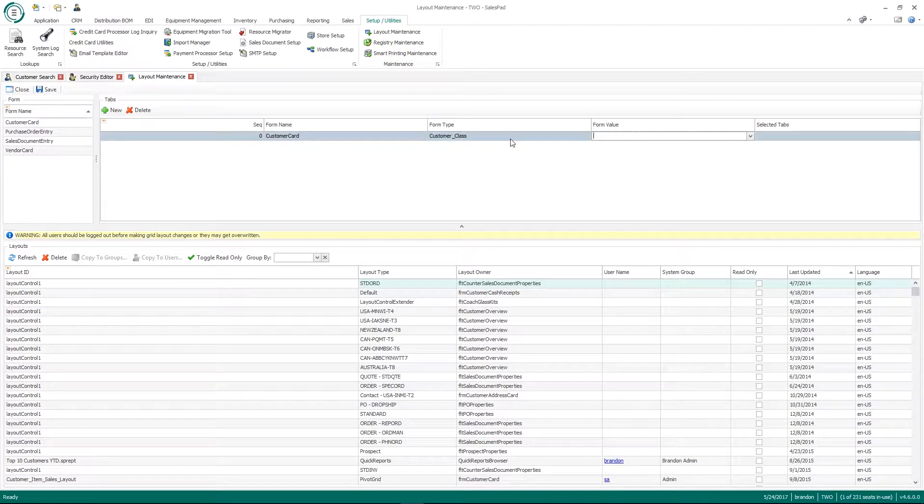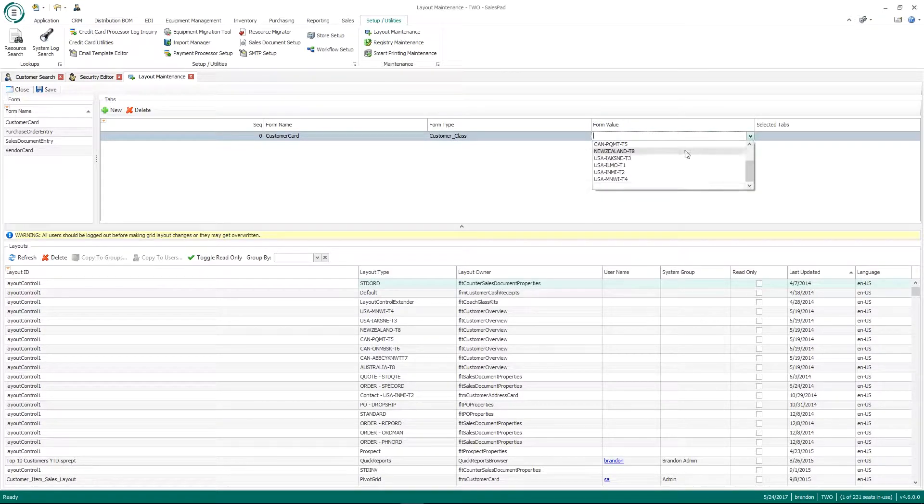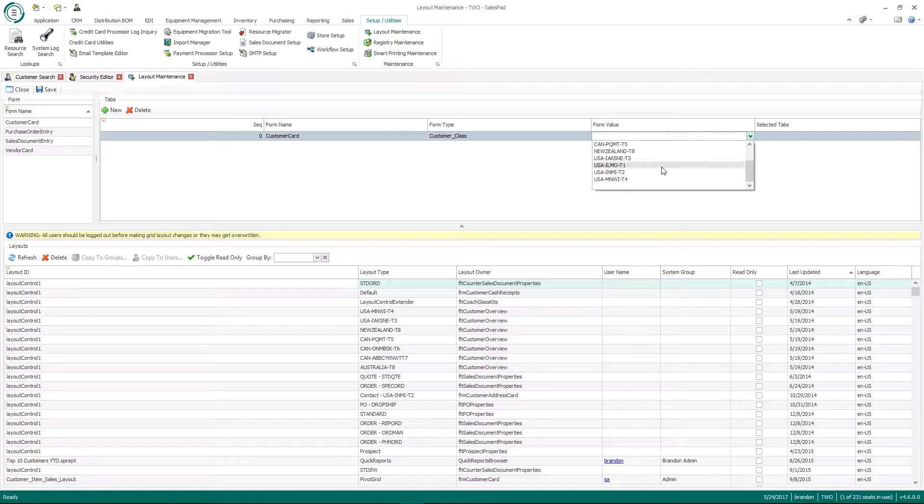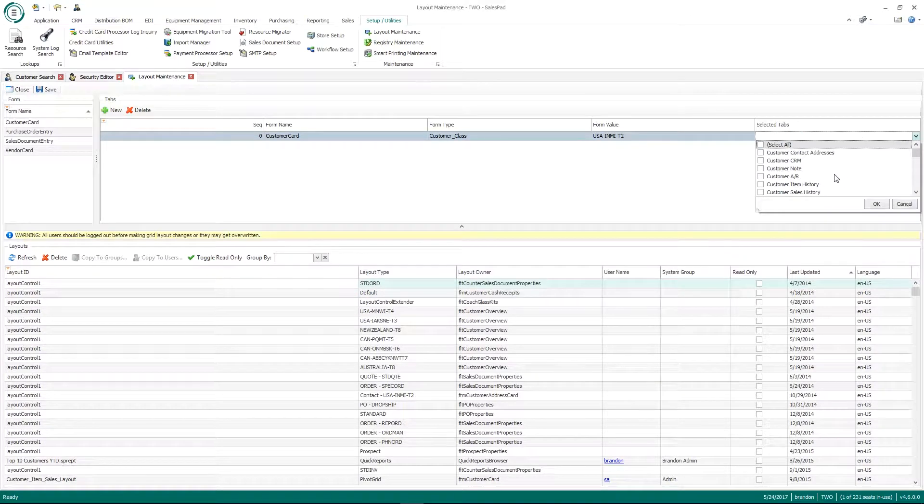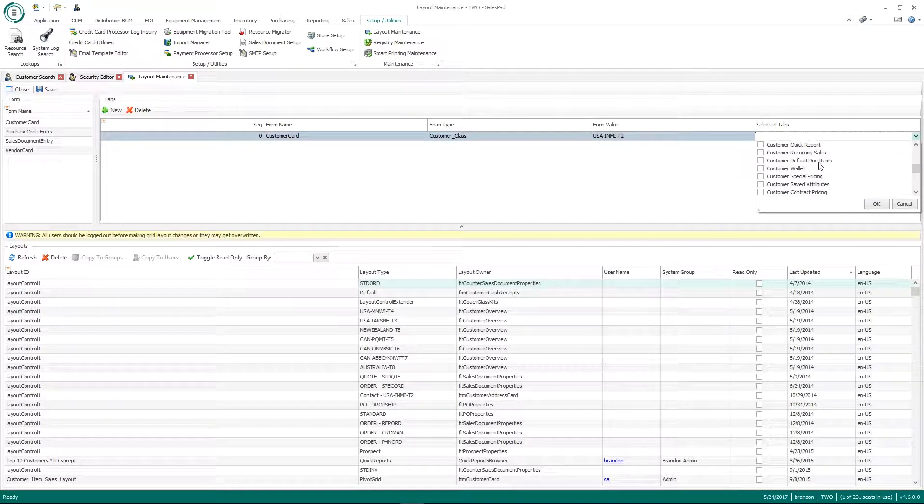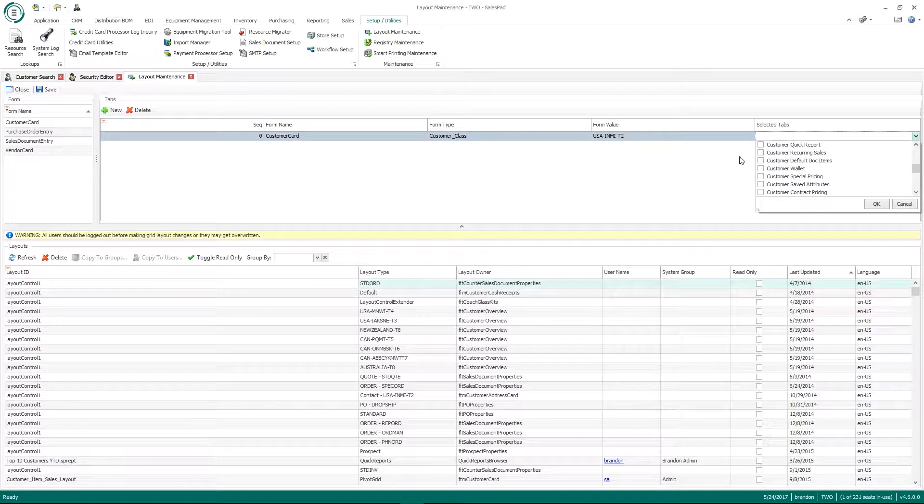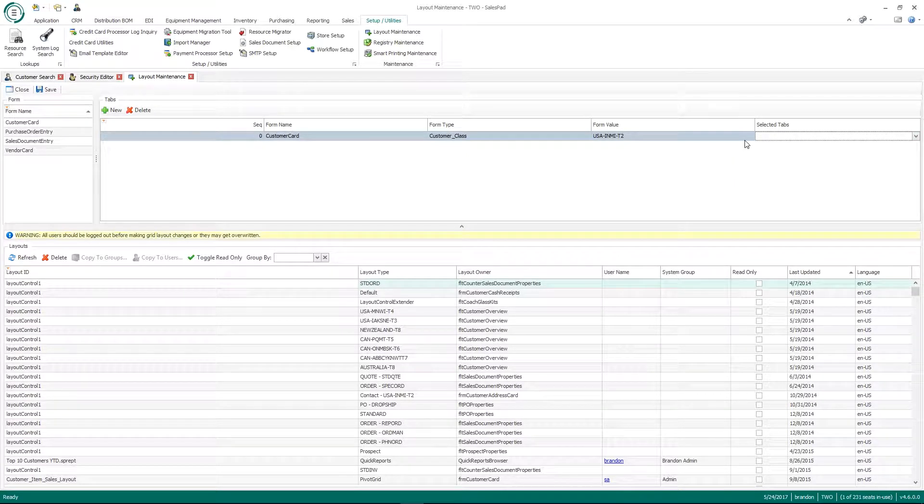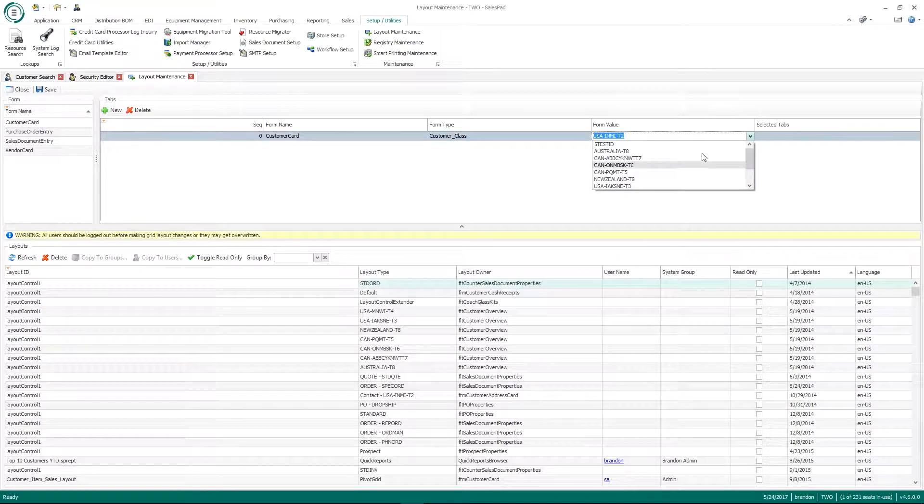What this allows me to do is based on customer class right now in my scenario, if the customer class equals a specific value. So for example, if it equals this USA, IN, Michigan here, then they only have access to see specific tabs. So I don't have a ton of customers that have used this in the past. However, what a scenario I have used it for is I've had clients in the past, they'll create a customer class called prospect.